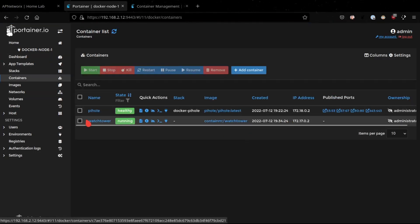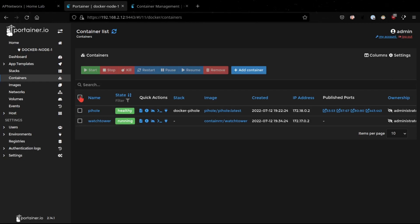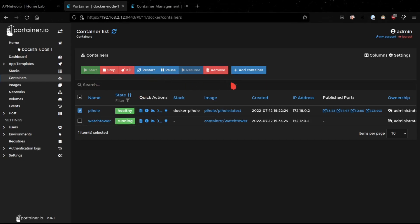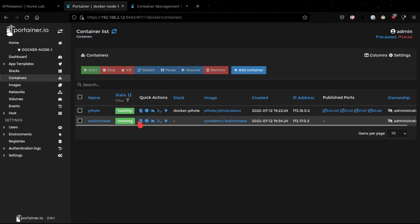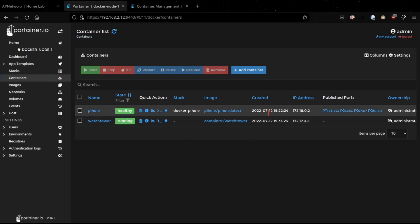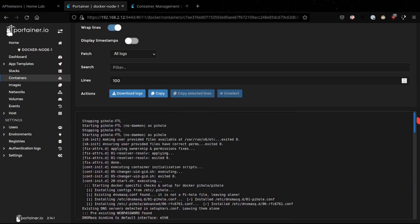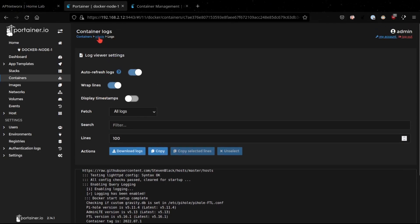The Containers view is where you can manage all of your containers — you can do pretty much everything here that you can with the CLI. You have options to select all containers or a single container and perform actions such as starting, stopping, killing, restarting, or pausing a container. You can also remove a container or add a new one. Through this interface you can monitor your containers — for example, clicking on a container link shows the entire log, and you can download logs, copy them, or apply various filters.